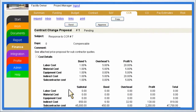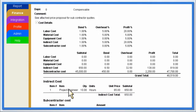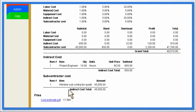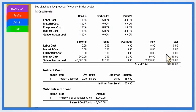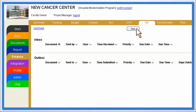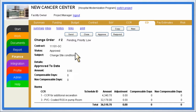Before approving them, construction managers can review the proposal's cost breakdown, any supporting documentation, and the total dollars to ensure that they are not being overcharged for additional work. Change orders, comprised of multiple approved price proposals, will automatically list approved CCRs.